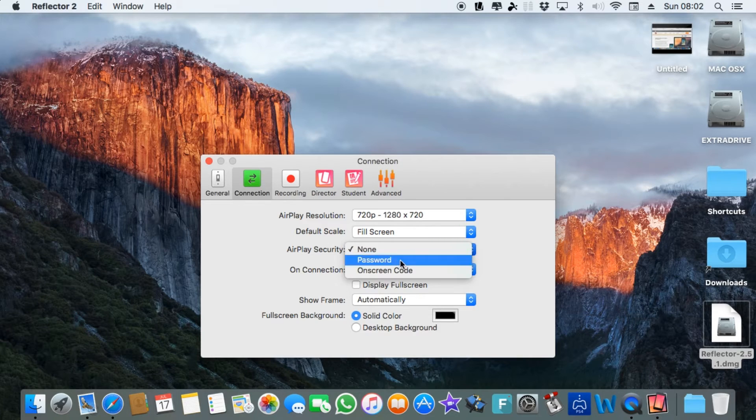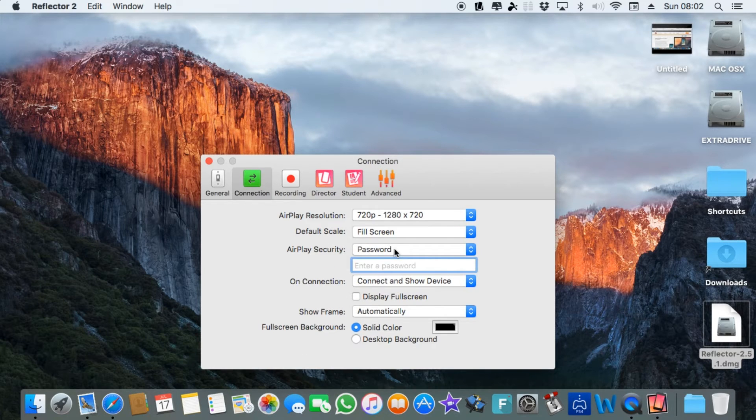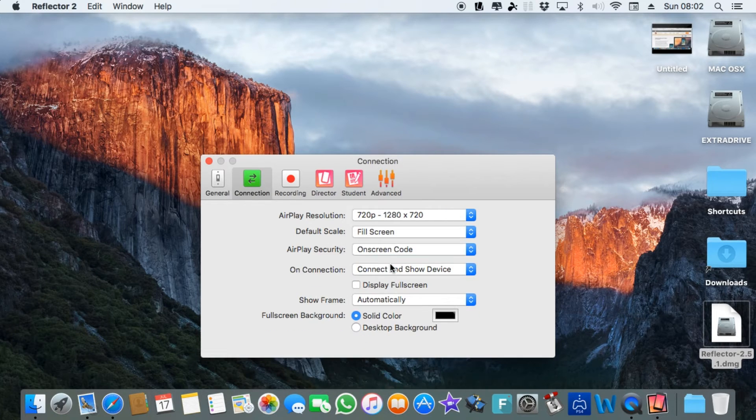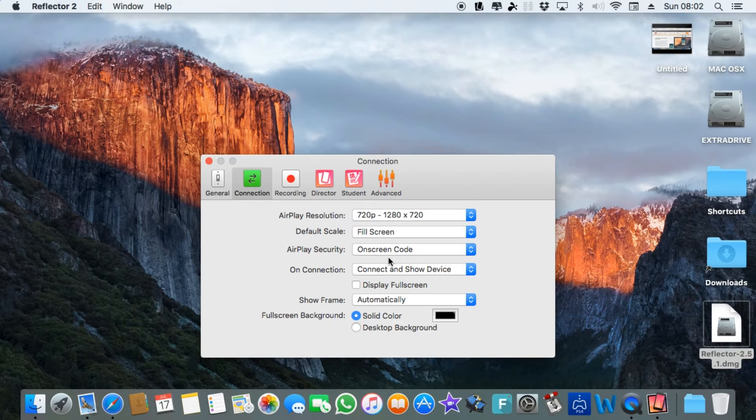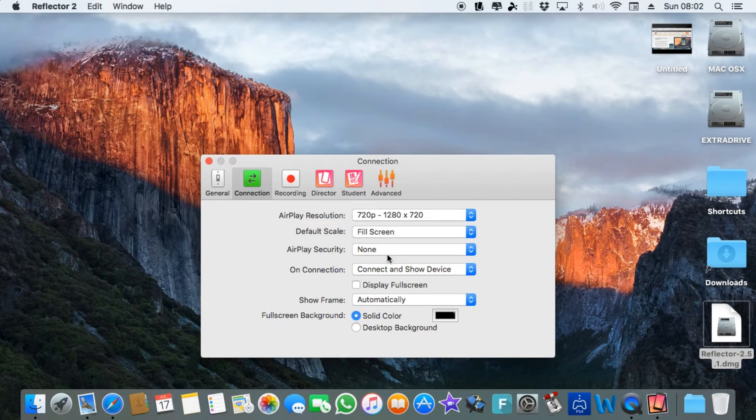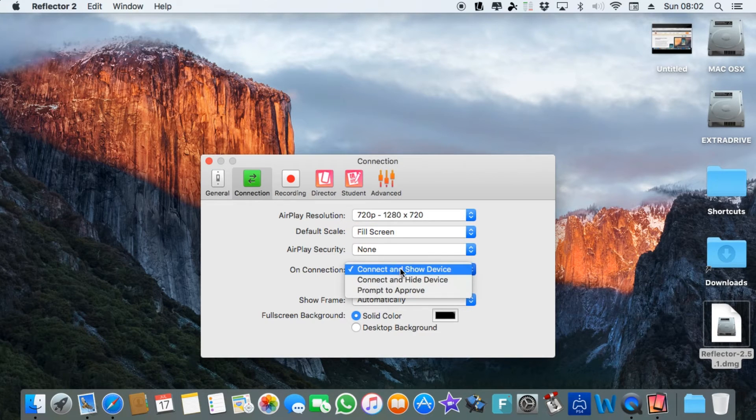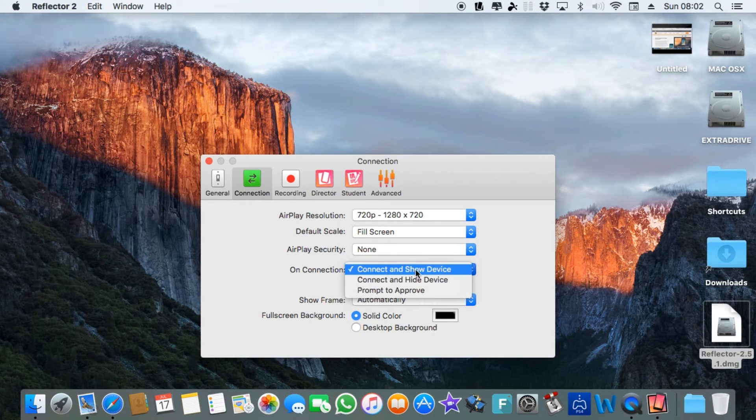You can put a password of your choice or you can put an on-screen code. It'll be a random on-screen, I think it's five digit code, which you enter on your devices to connect. On connection, these are the options.